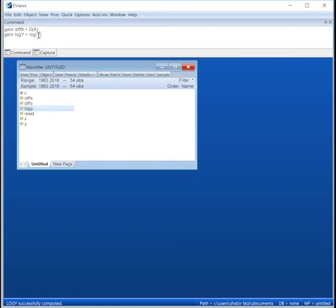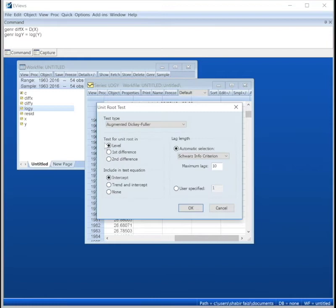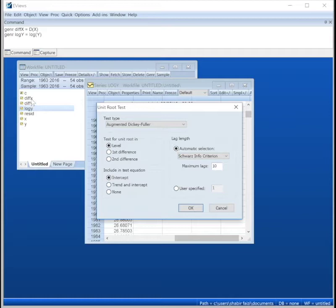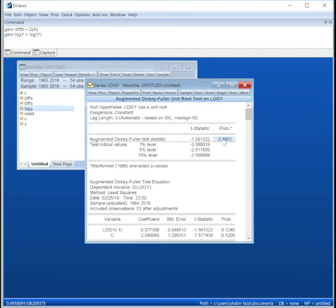We open that and we see if it worked to stationarize our series. Now remember that this series is not differenced, it's merely logged, so it's much, much different from what we got from difference of Y. So again we're going to test at level, press OK. It's still not stationary. Probably after first difference this would be stationary. Yep.